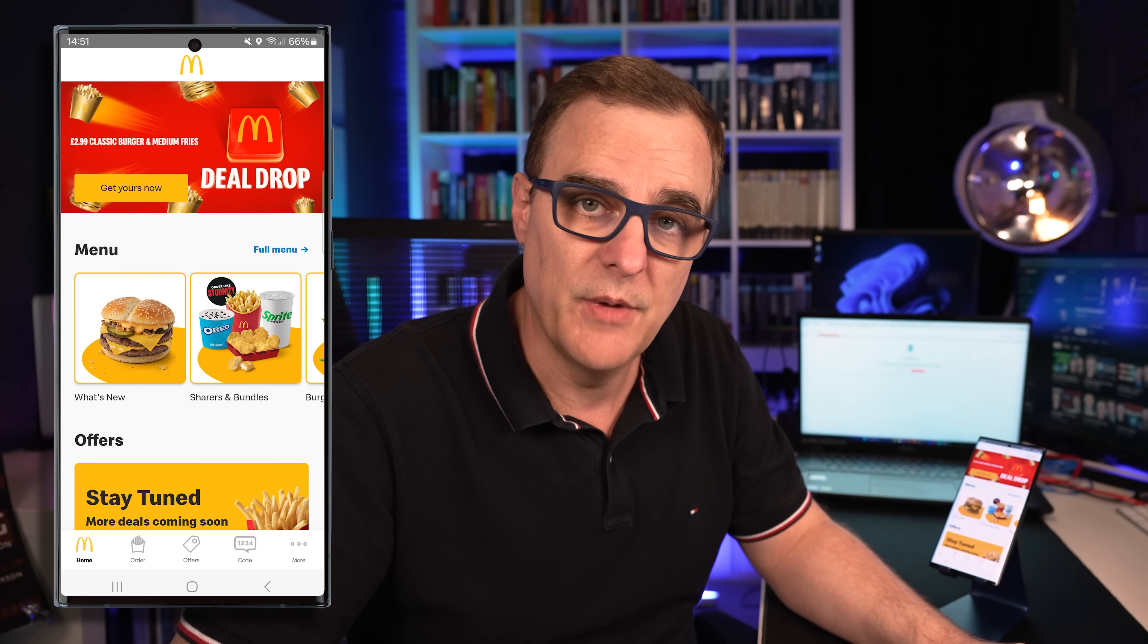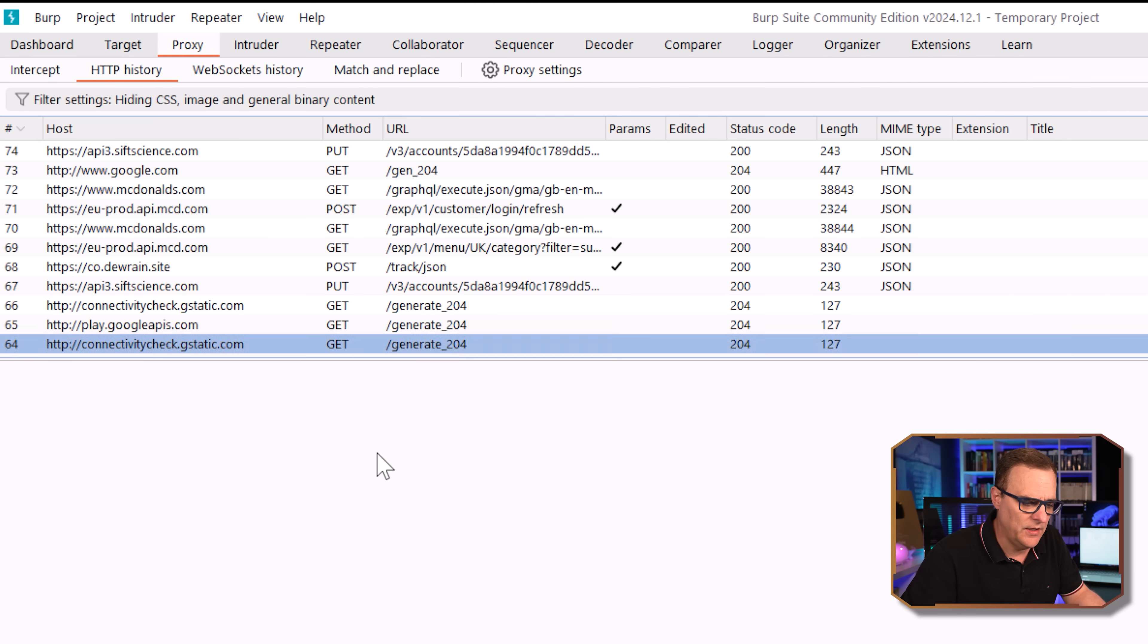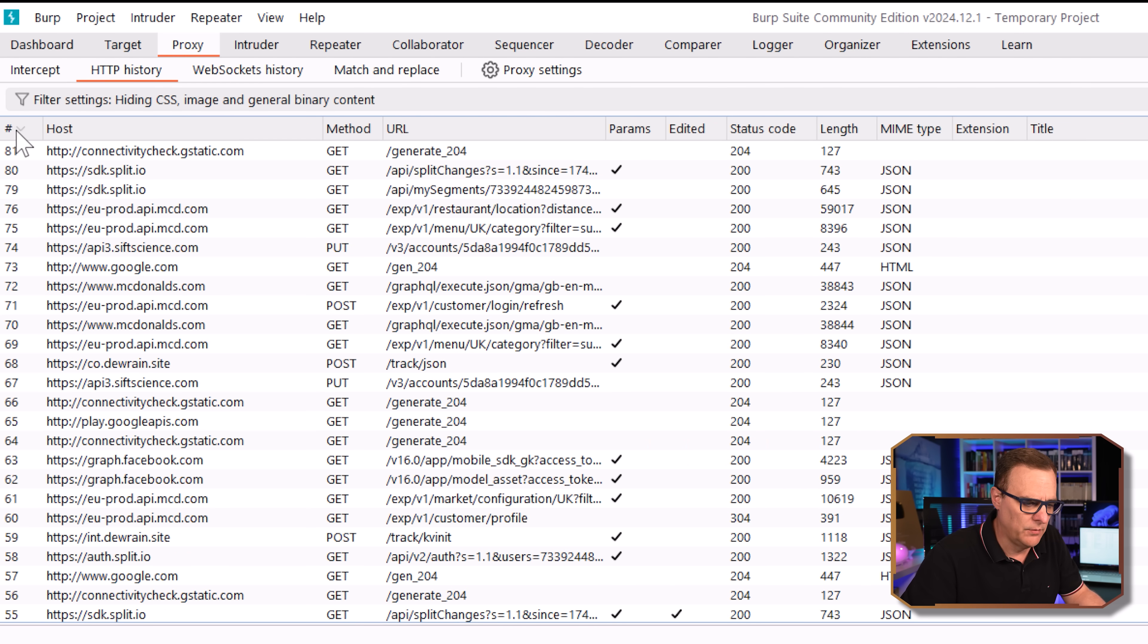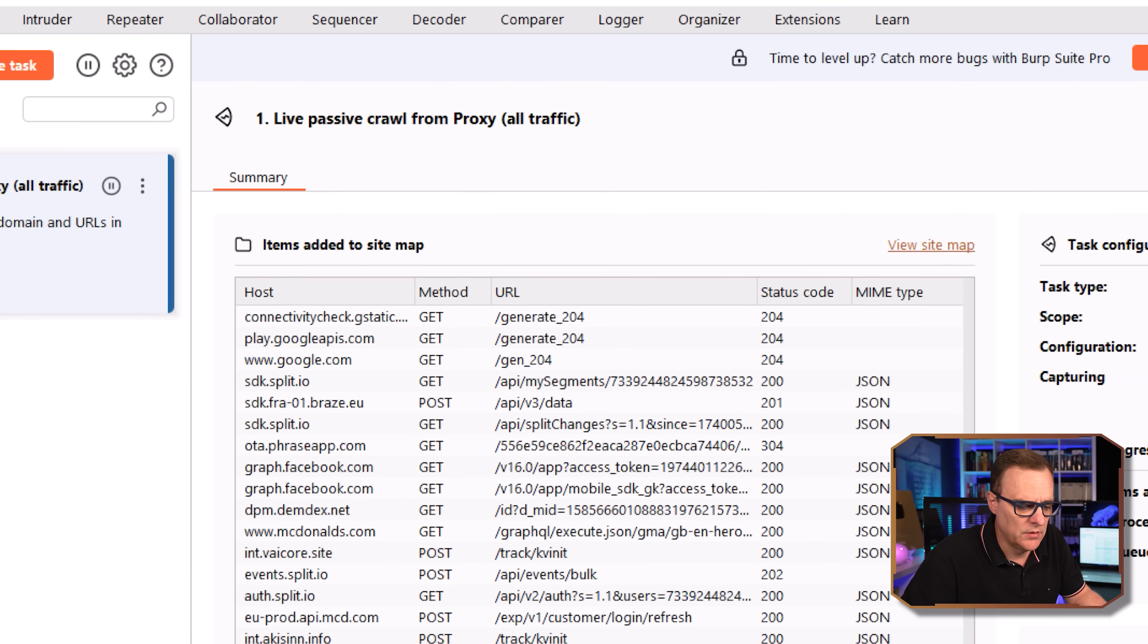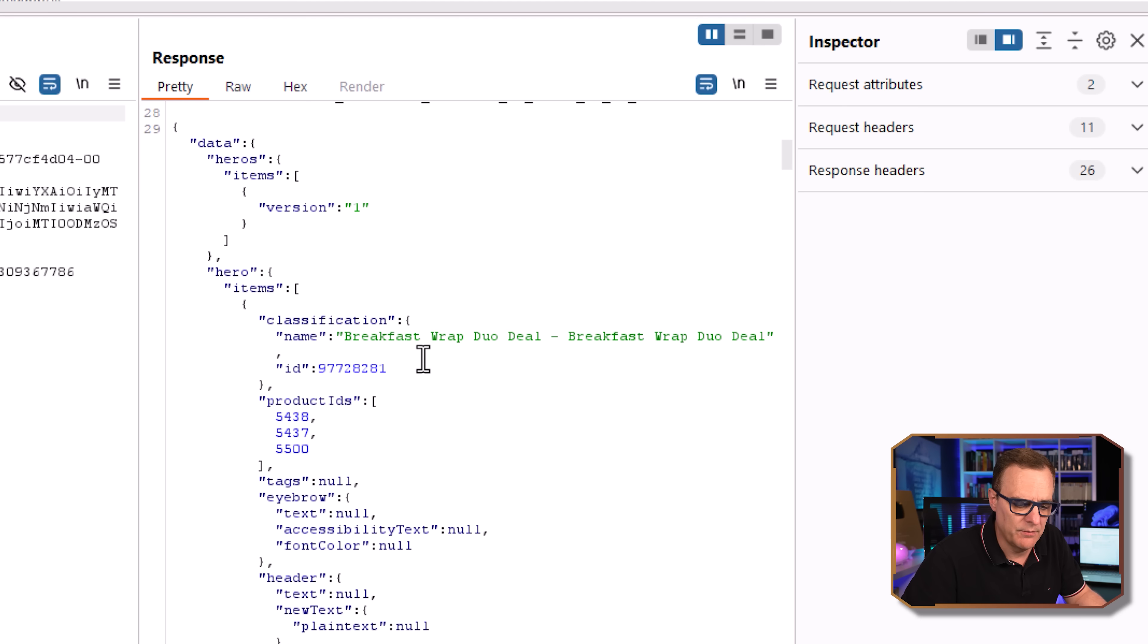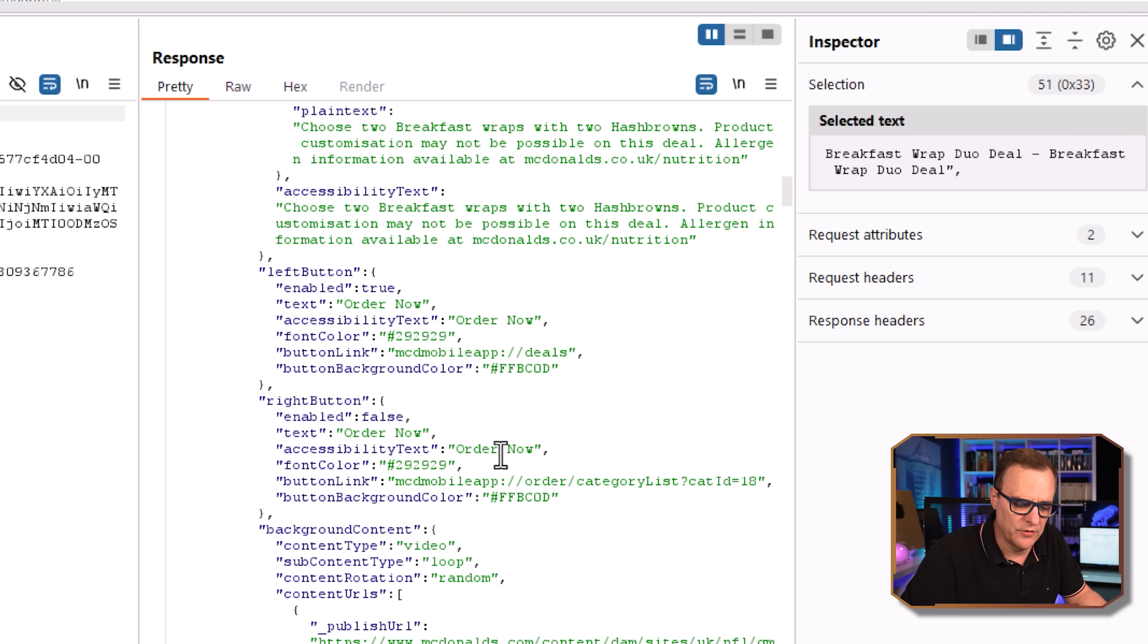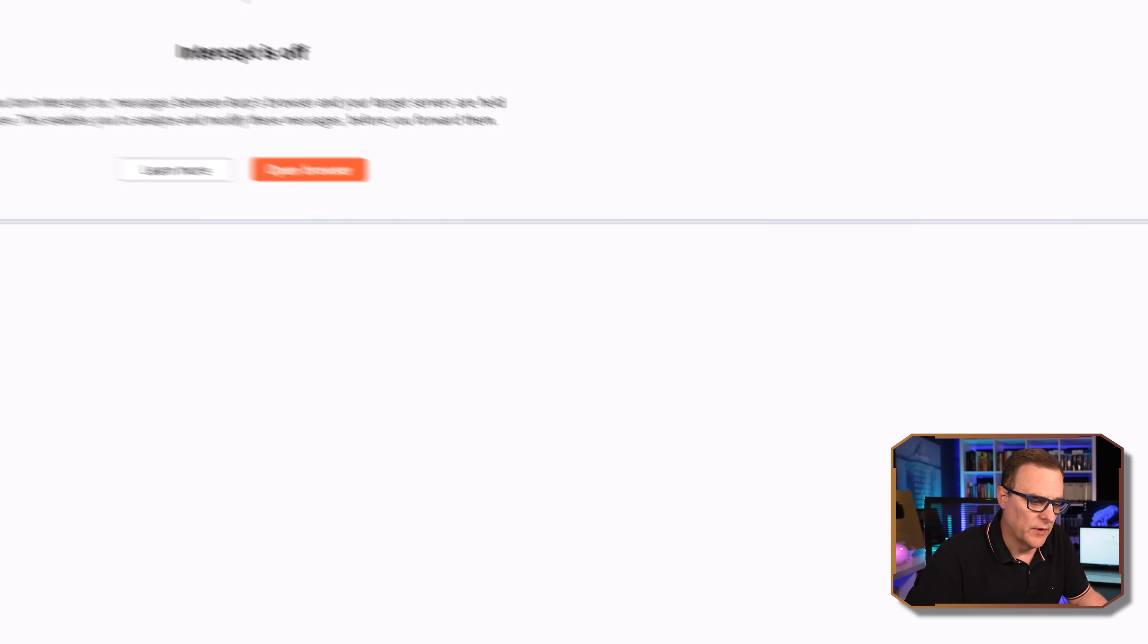We can see information about McDonald's there. If I go to HTTP history, we can see that a whole bunch of traffic was sent by the phone. If I go to dashboard as an example, we can see McDonald's here. So notice there's a get request to McDonald's and some information was sent back. So we can see information with regards to breakfast. A whole bunch of information sent to the phone.